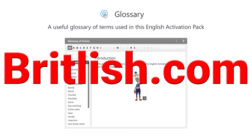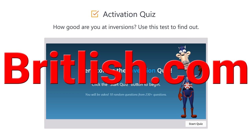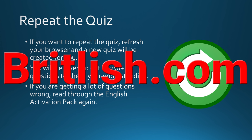A useful glossary of terms used in this English Activation Pack is available at Britlish.com. Use the extensive Activation Quiz to check your understanding — each time you do the quiz, you will be asked 10 random questions from over 230 questions. The Activation Quiz and the full English Activation Pack are available at Britlish.com, where you can buy it for the price you want to pay.